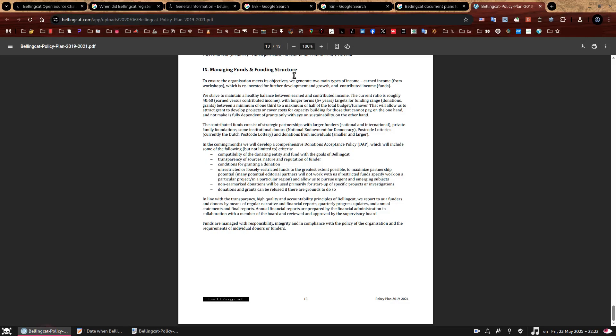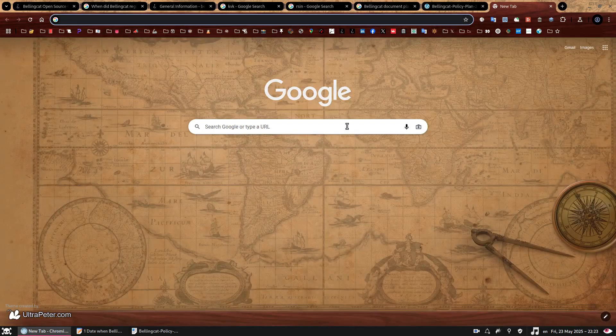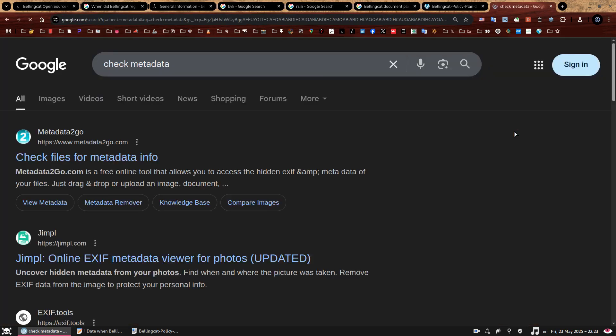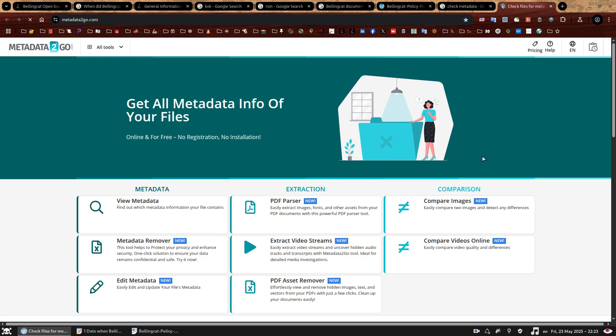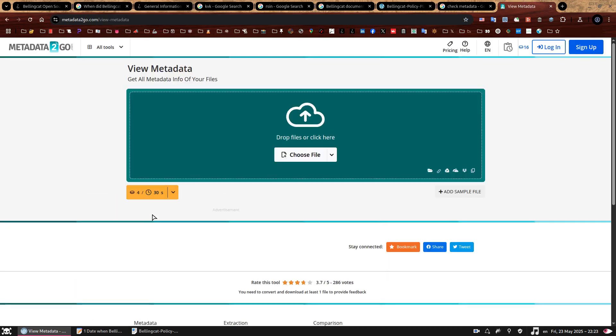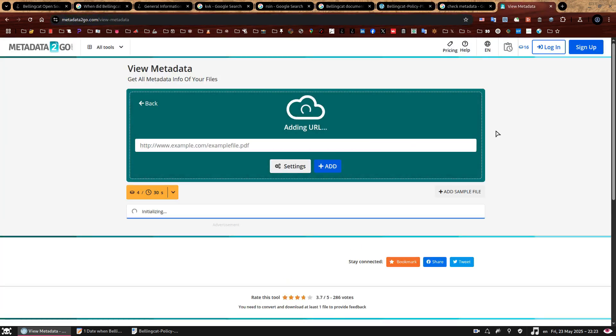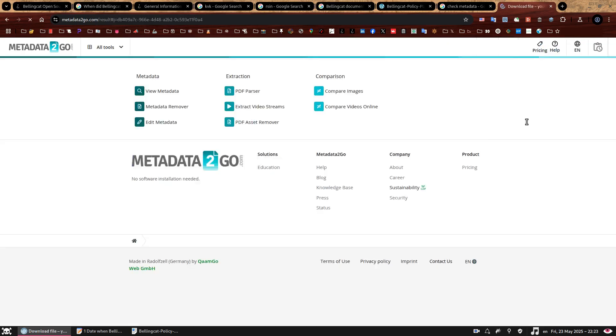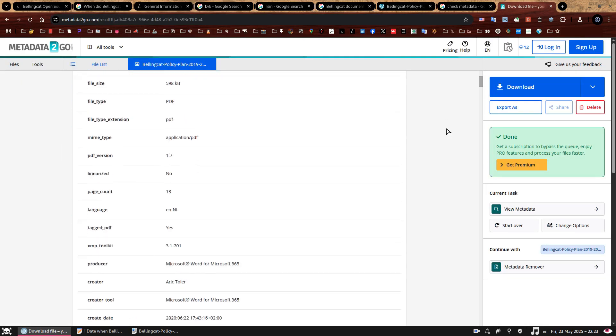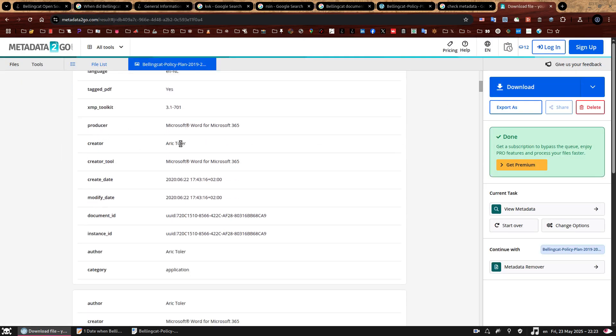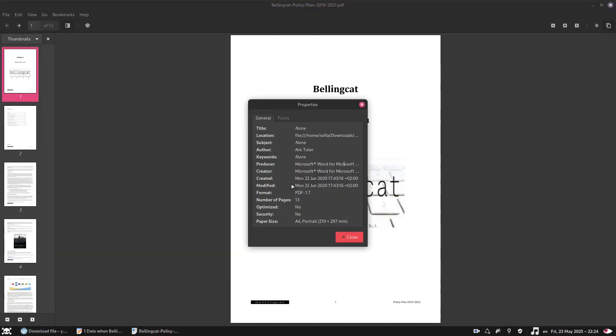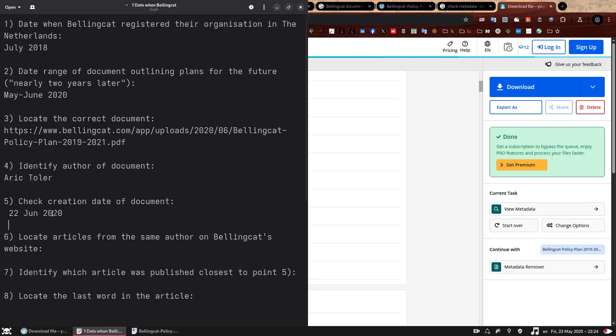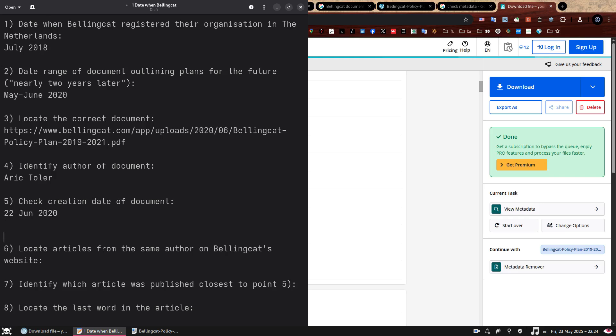So now let me show you the other method that doesn't require downloading the PDF in case you don't want to. And for that, we need an online tool. So let's just get one by searching for check metadata. First result is as good as any. We need to click on view metadata. Once we're here, you can see a link icon. Here we go. And you click on that and you just need to paste direct URL to the PDF, which we have here. So let's just paste that, click add and just wait a bit. And here we go. Creator Arik Toller. And you may also notice that he also shows the creation date as June 22nd, 2020, which matches what we could also see here, 22nd June, 2020.